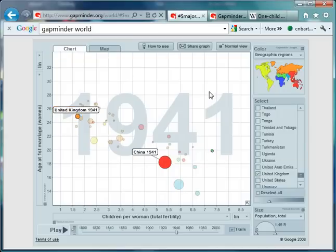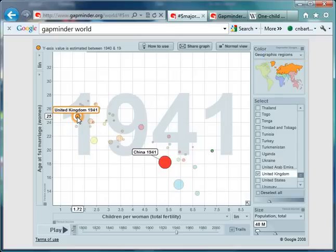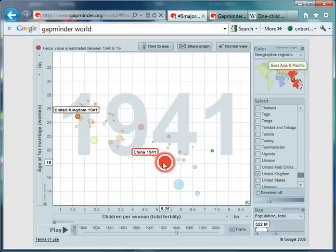So let's have a look at the world in 1941. In the United Kingdom, the average first age of a woman getting married was 25, and women were having about 1.72 children. In China, the average age of first marriage was 18, and women were having 5.35 children.